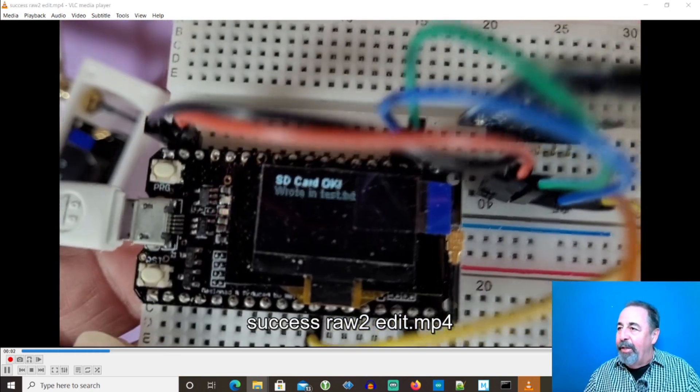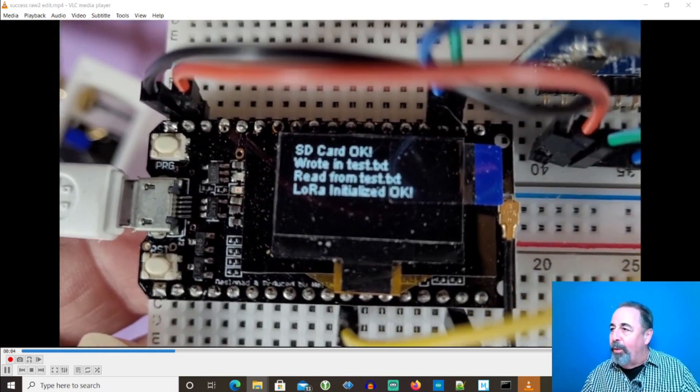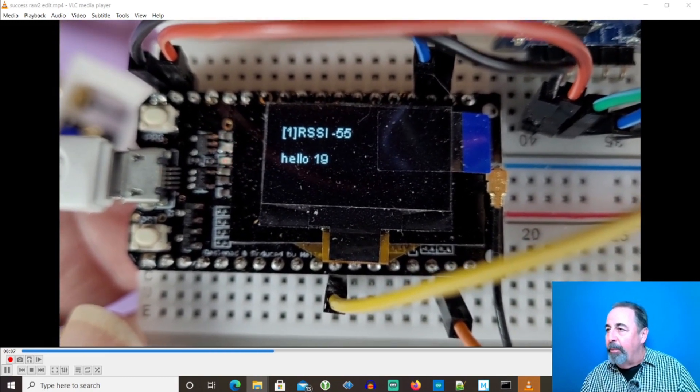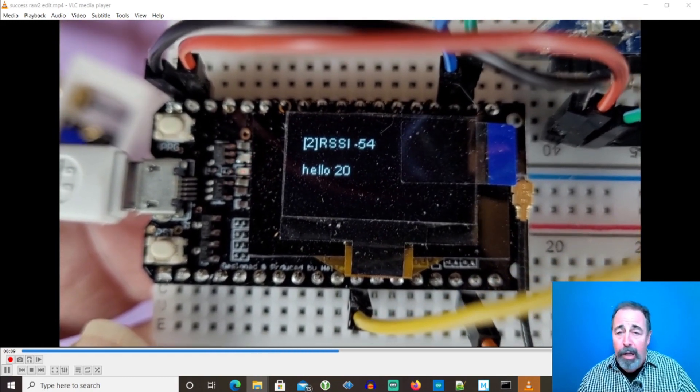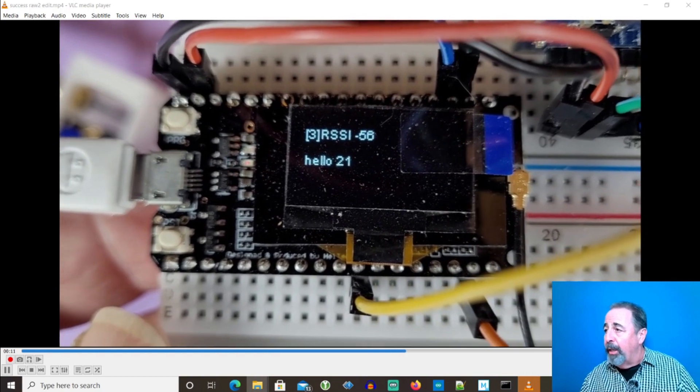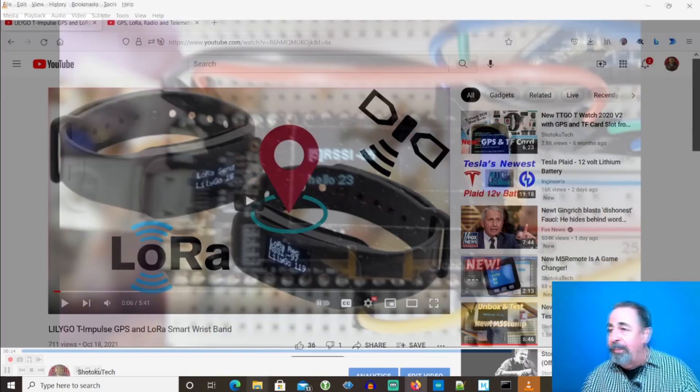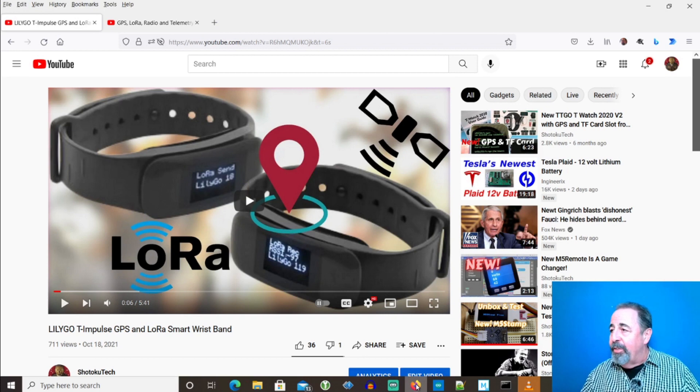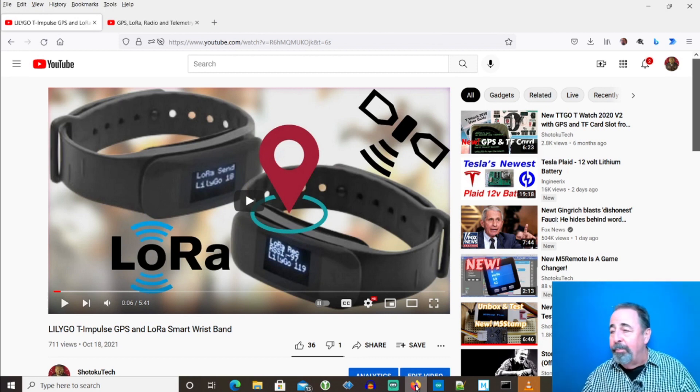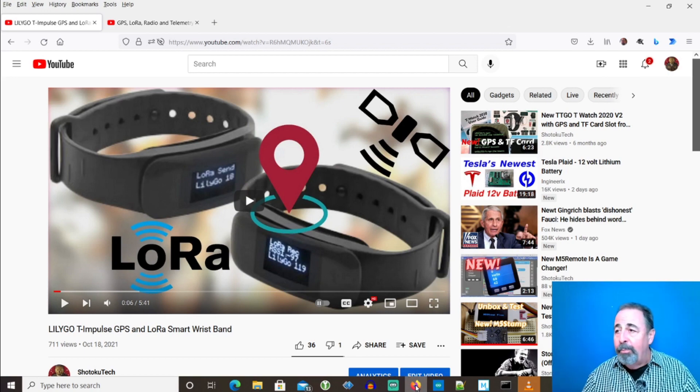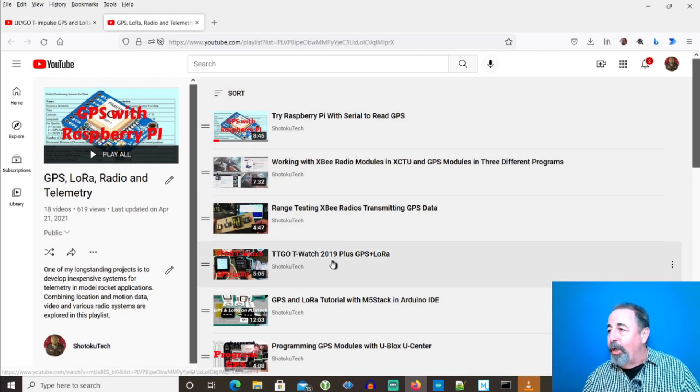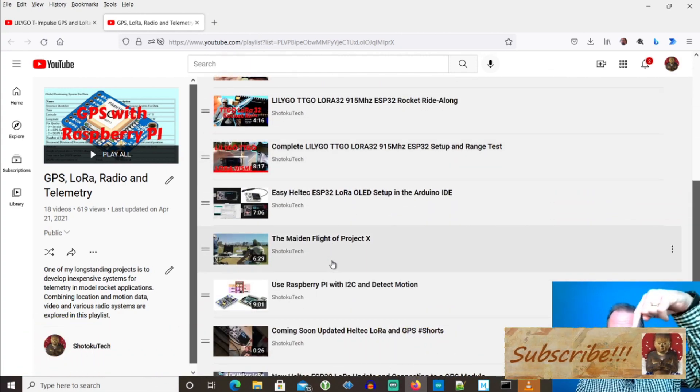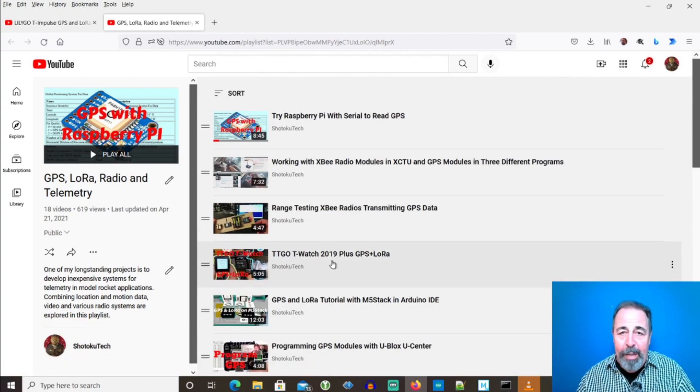There you have it. We made the TTGO LoRa 32 v1 play nice with an SD card module attached. And this will log any 915 megahertz LoRa packets that are received. Stay tuned for the range test of this LilyGo T Impulse. Give this video a like. Leave a comment down below. And before you go on to watch more of my LoRa videos, please click on subscribe. Thank you very much. I'll see you next time.